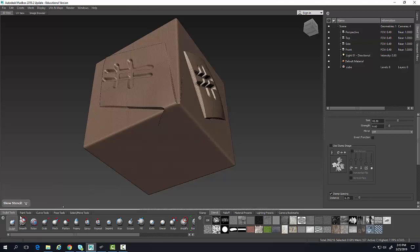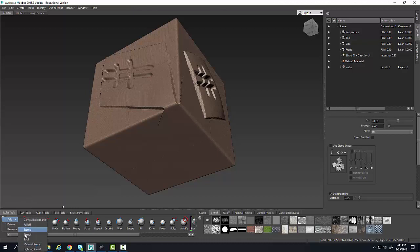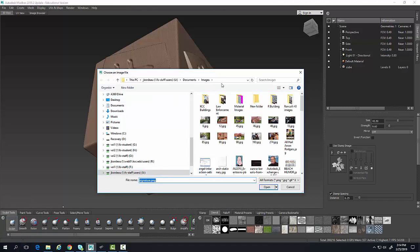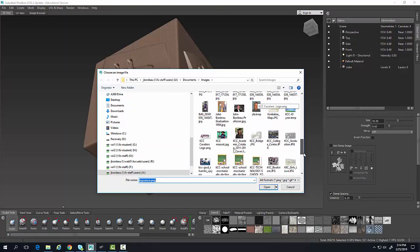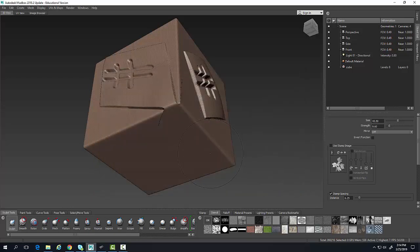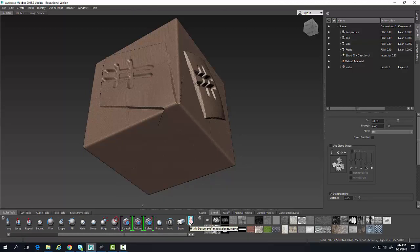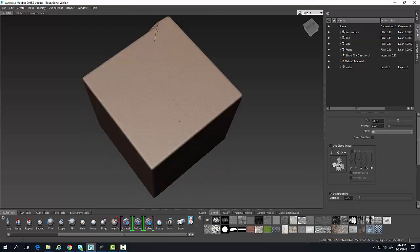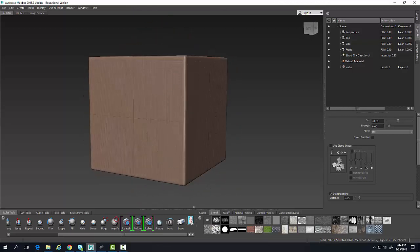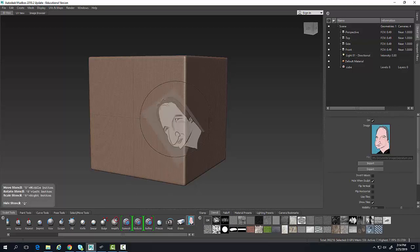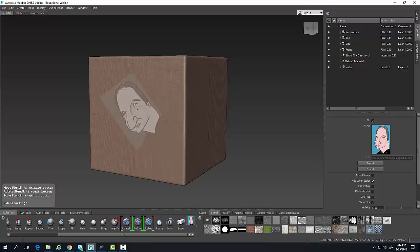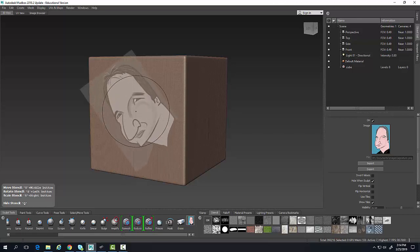I'm going to hit Q to hide that. Now I'll come over here, click Add, and add a stencil from an image. It asks what image I want to use — I'll come down and choose my caricature. That creates a button in my sculpt tools. I'll tumble to a new spot, click that button, and it brings up the stencil. I'll use my stencil tools to move it into position.